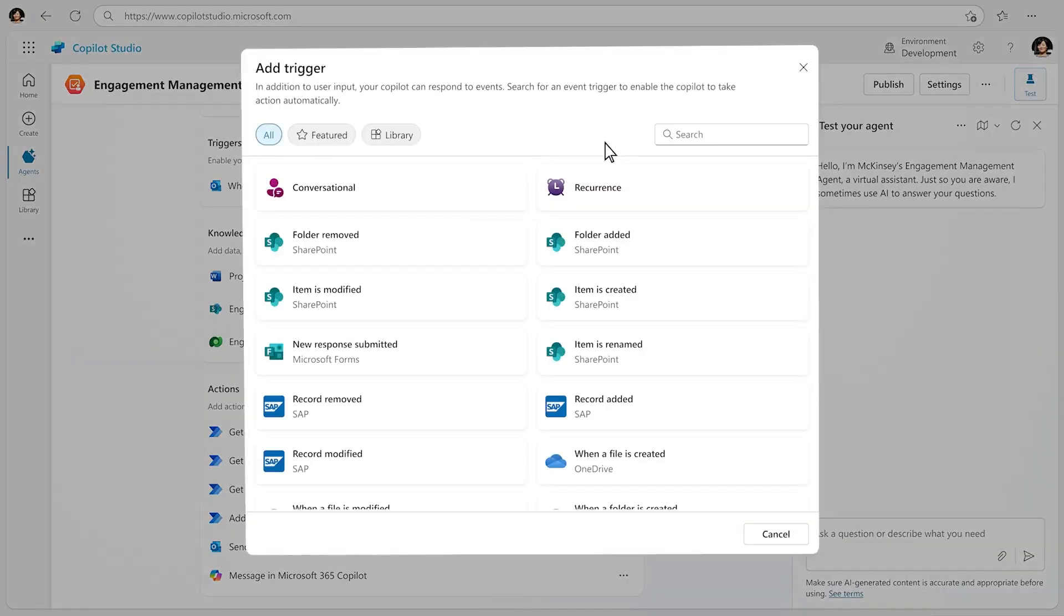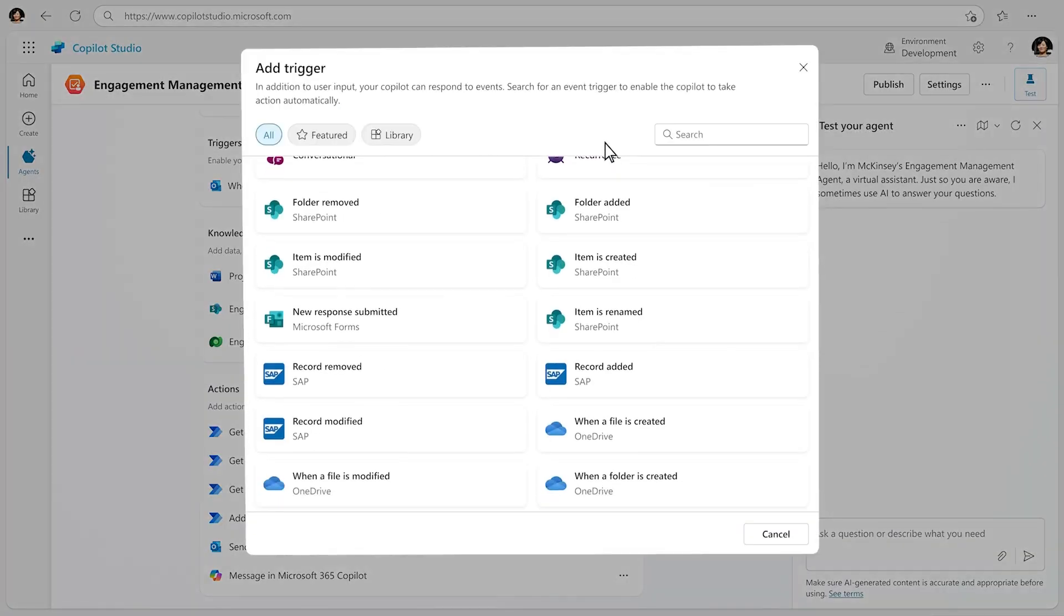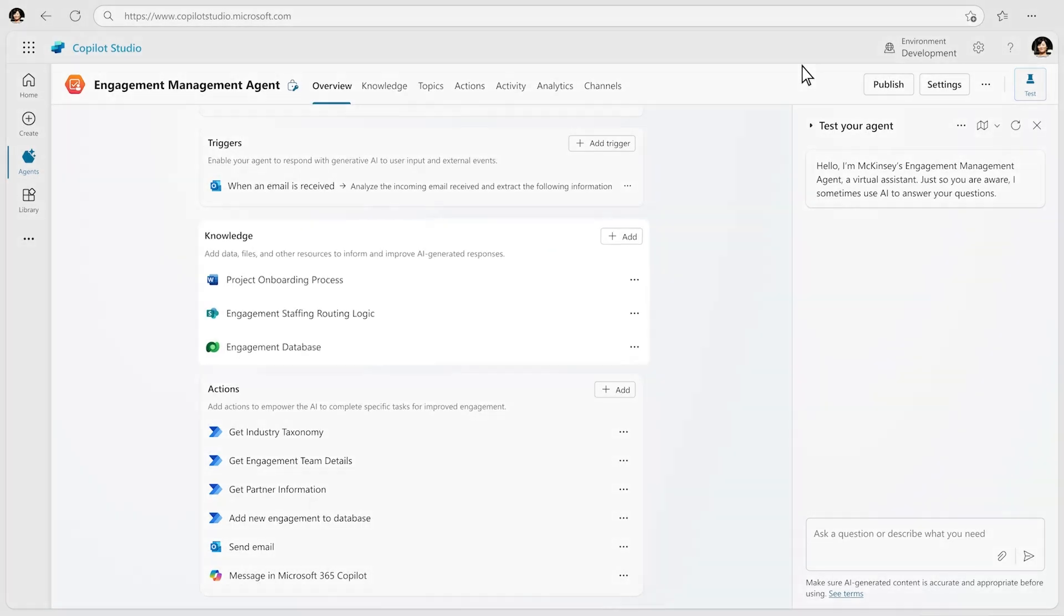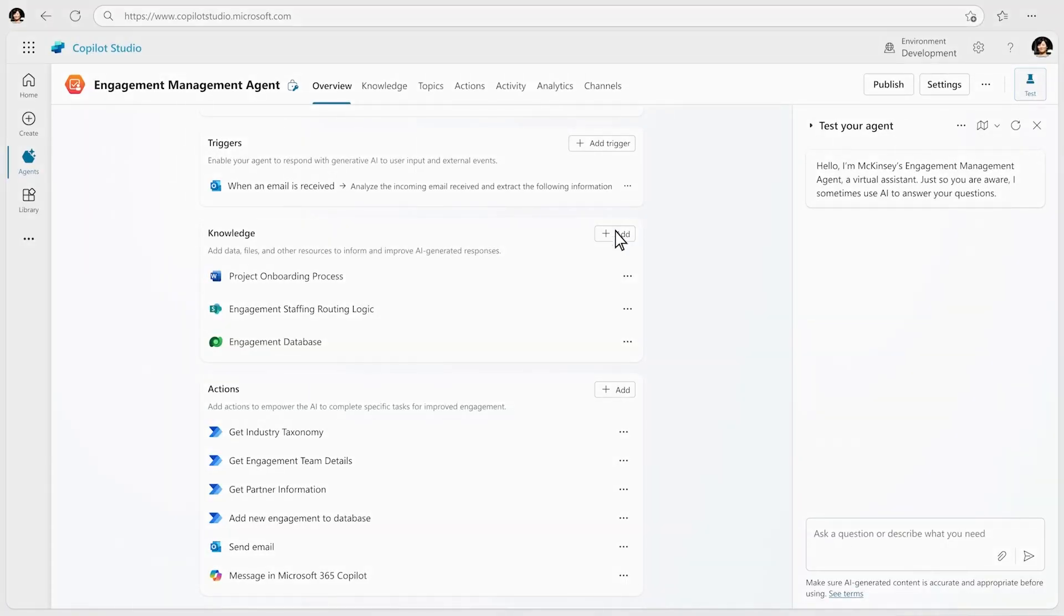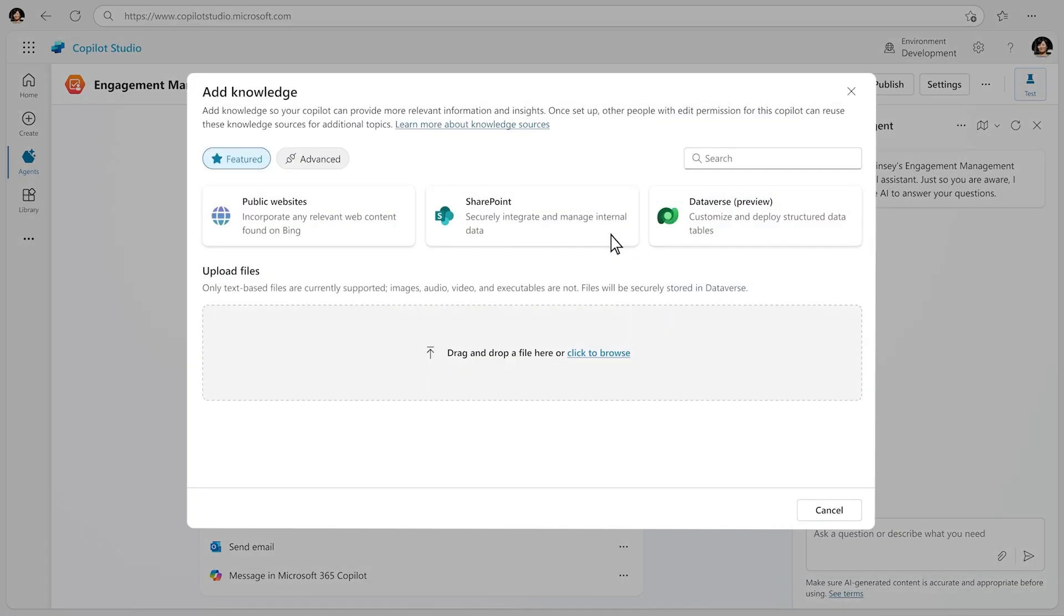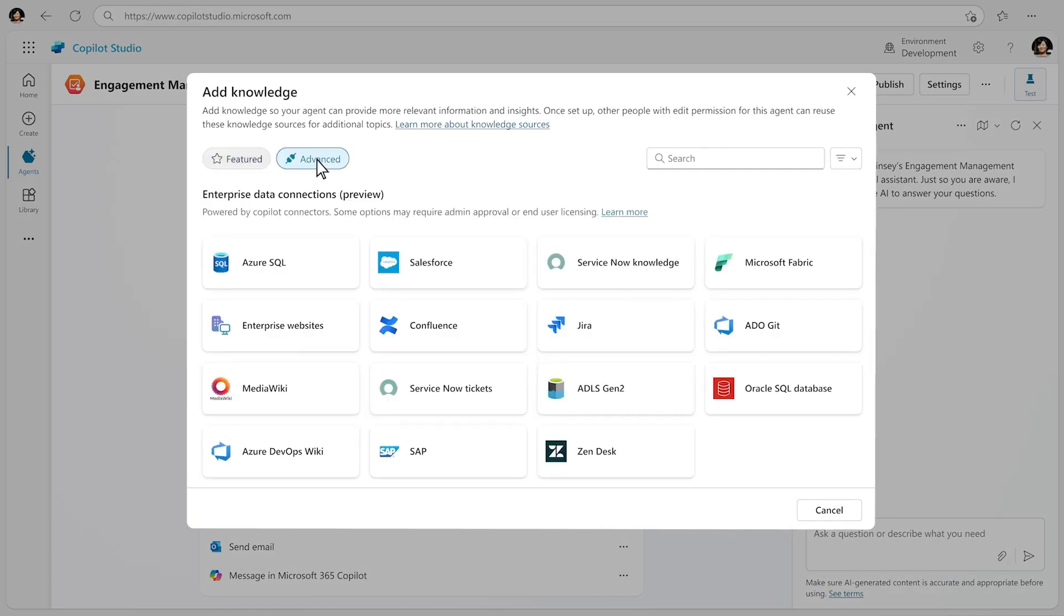It really does seem like we're on the cusp of something big. It sounds like it. Like a wave that's about to break. A wave of AI agents transforming everything in their path. And we have a front row seat to the whole thing. This is going to be interesting to watch unfold. You can say that again. So it's not just businesses jumping on this AI agent bandwagon, right?